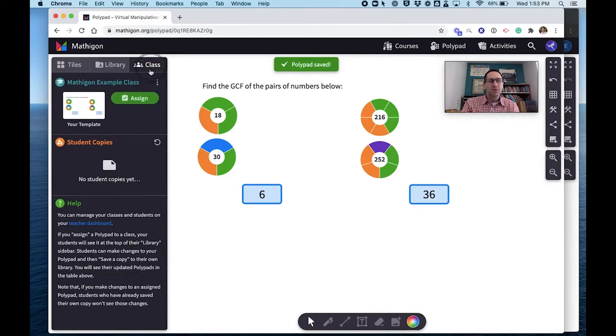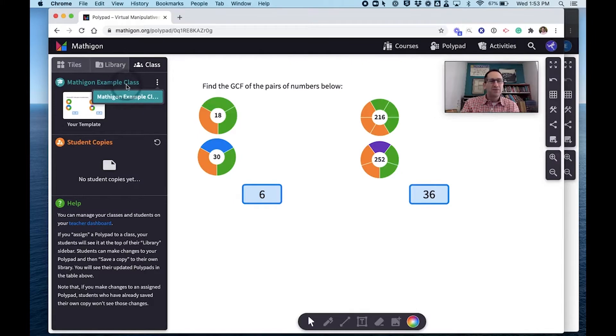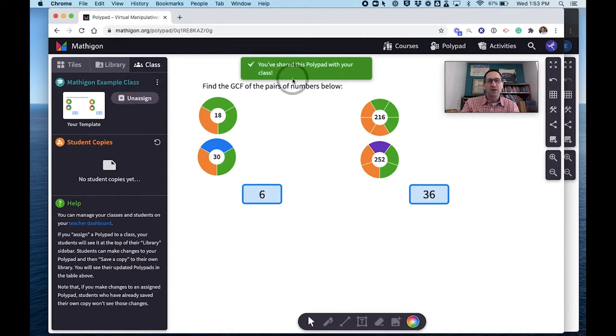Go to the class tab. I'm going to choose the class I want to assign it to. I just have one Mathagon example class in this account. So if I had multiple classes, they would show up in this drop down menu. And I'm going to assign it to that class. Great. I've shared it.